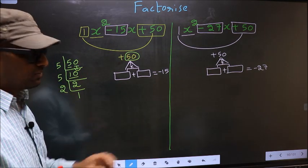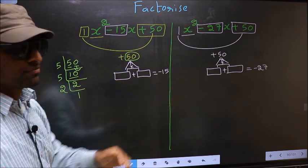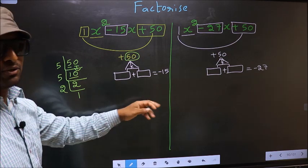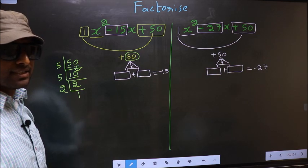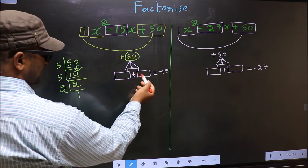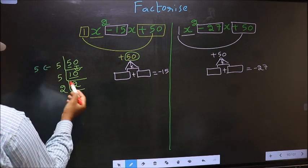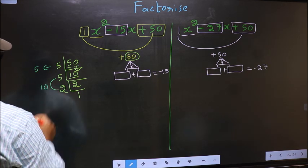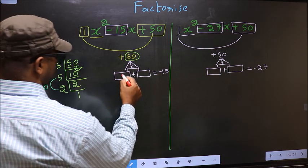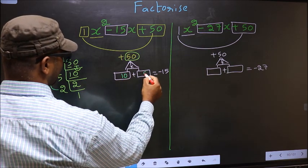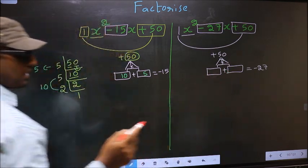The difference between the two comes while selecting the numbers here. For the first expression, the two numbers to be written are: the first number is 5 and the second number is 5 into 2, which is 10. 10 plus 5 is 15, and 10 into 5 is 50. So here you should write 10 and 5.